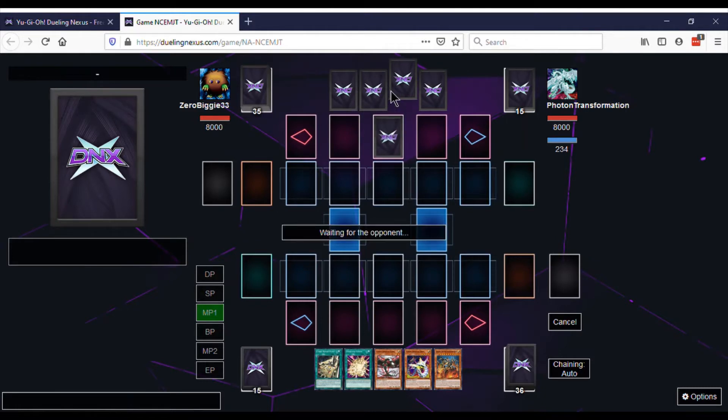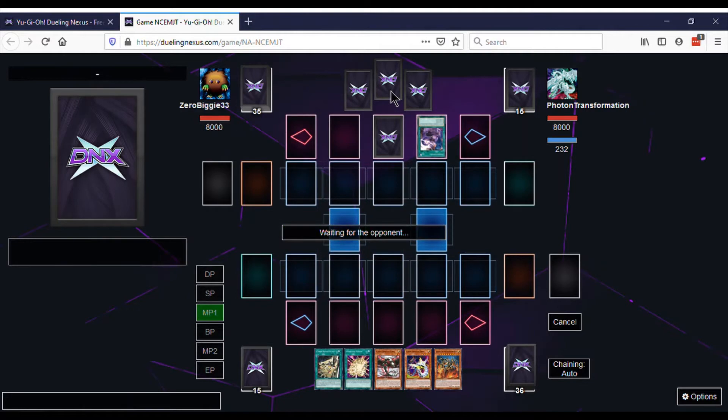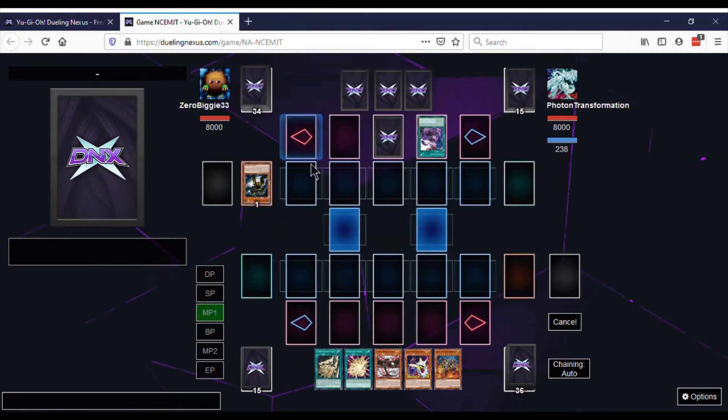He sets one card. Then he plays the Automats. I'm like, excuse me? Are we playing another Utopia Master?